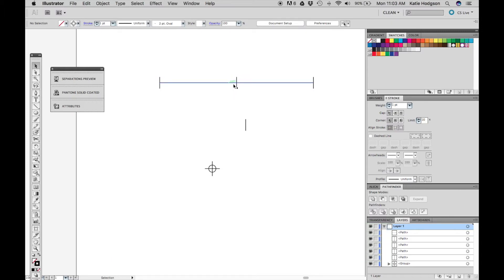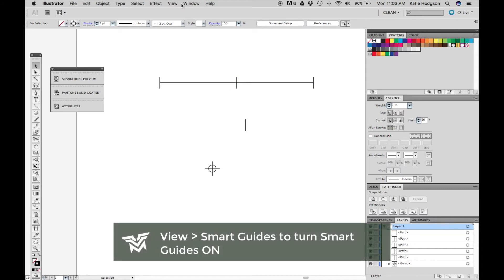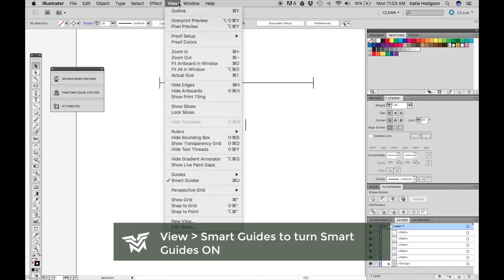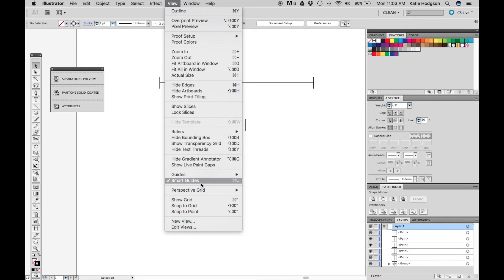If you're not getting prompts to snap to points like I am, go to view smart guides and turn smart guides on. Smart guides will help you snap to points and line objects up.